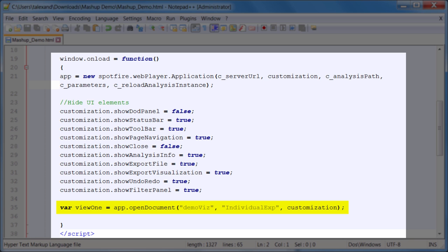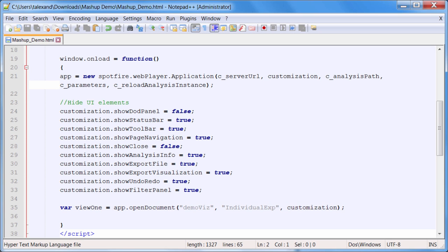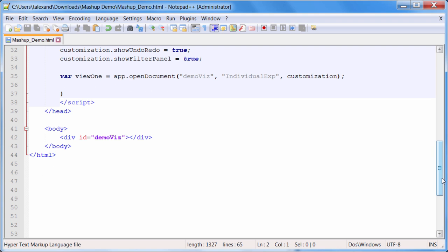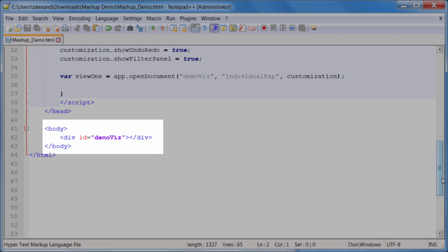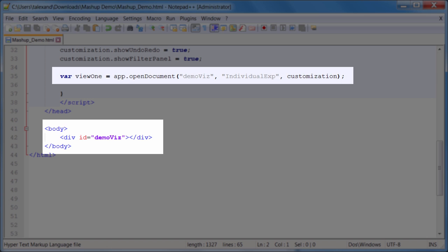And finally, we have the body of our HTML, which is obviously very simple in this case. You'll notice that my div has an ID of DemoViz, just like the variable that we established in the JavaScript above. I have a container specified as a div, but you can use a span or a table cell or really any kind of container.